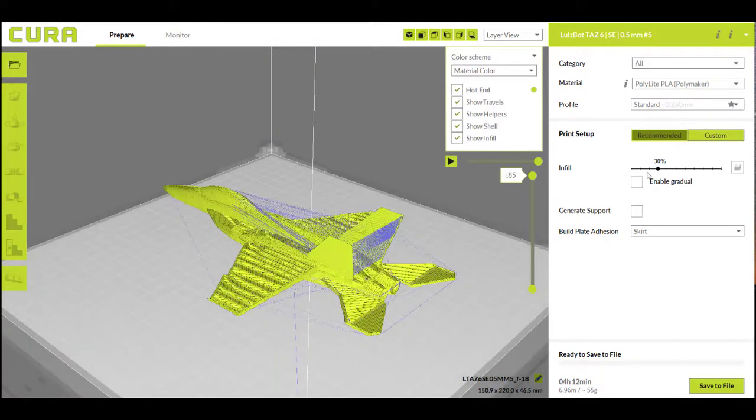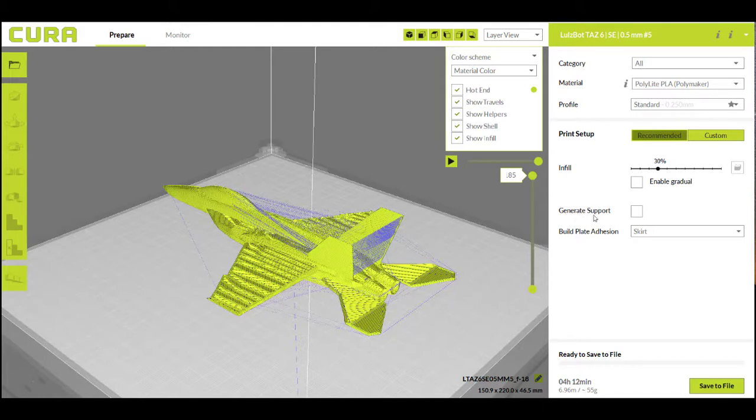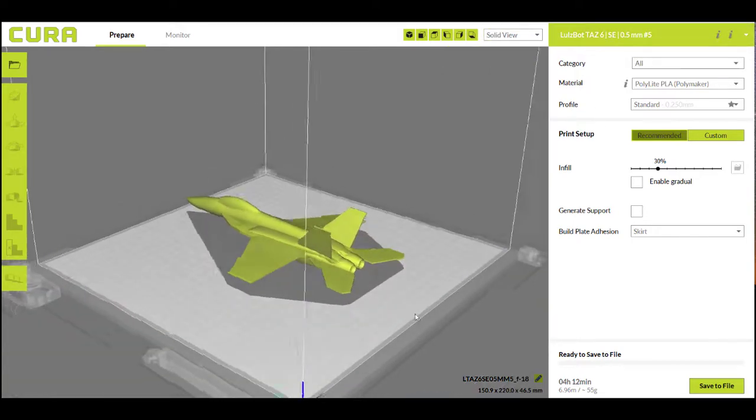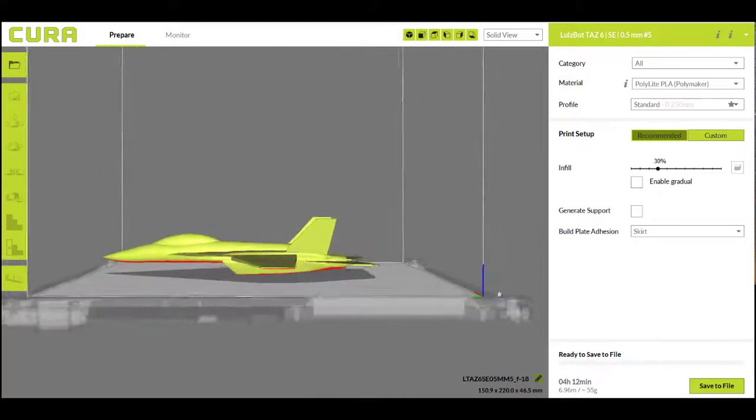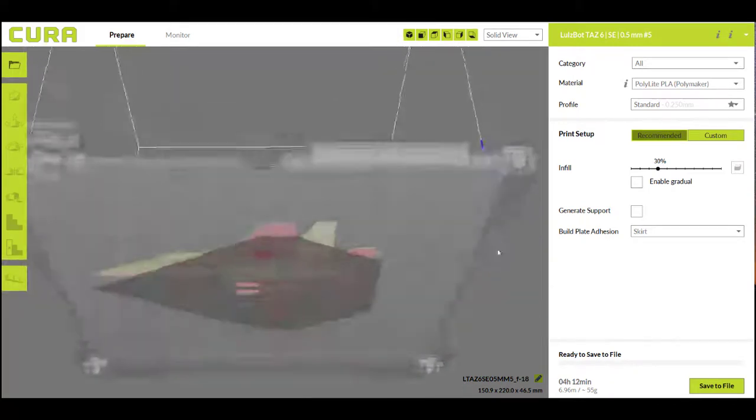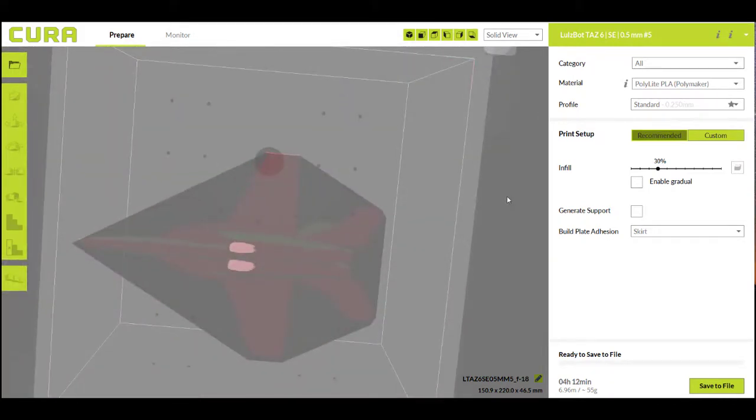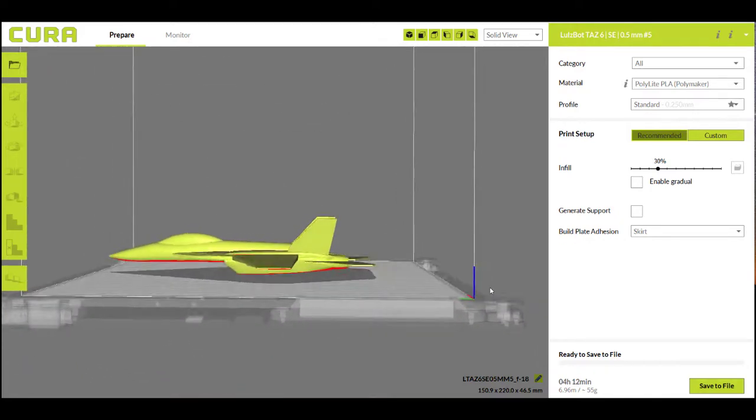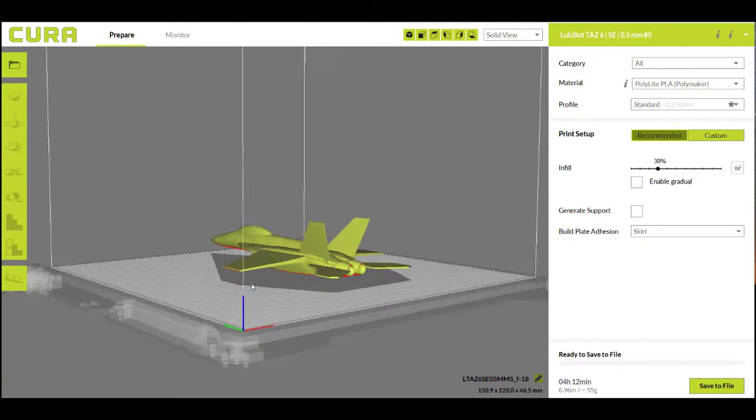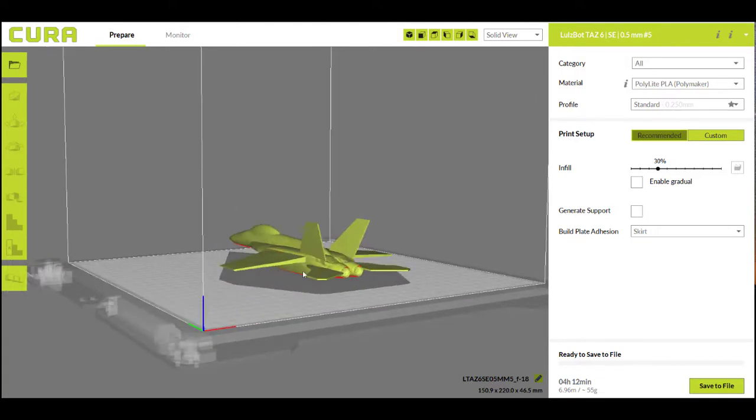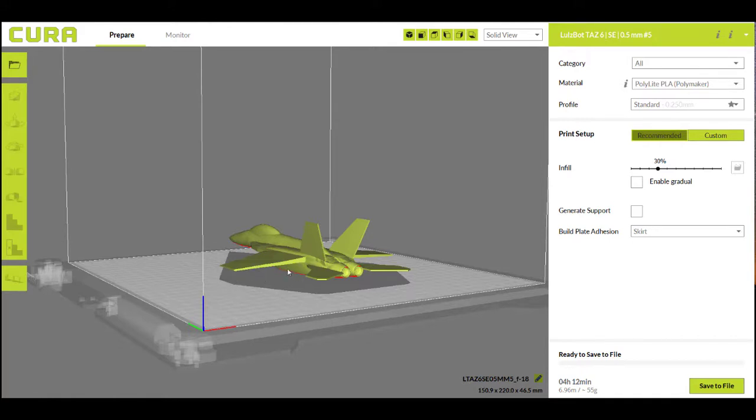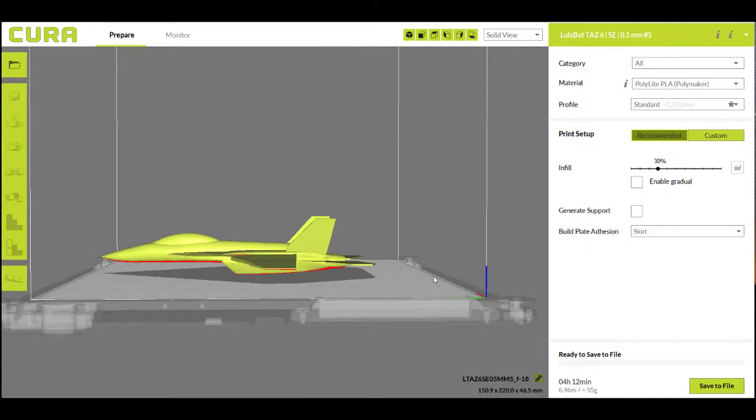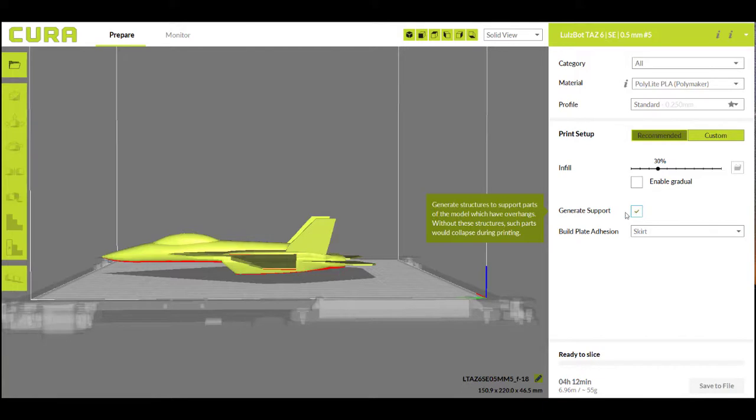Next, we'll want to pick the generate support section. Generate support is going to tell your printer whether it needs what we call support material, which is essentially just extra material in places where you have things called overhangs. I'm going to switch back to the solid view. In Cura, you'll notice that there's this red that you get on any part that needs what it believes is support material. This is going to be anywhere where you're building up layer by layer, and then all of a sudden you get to one of these wings and there's nothing below it. So the printer has nothing to print on top of here, and it's going to either fail or leave a spaghetti-like layer underneath the print part.